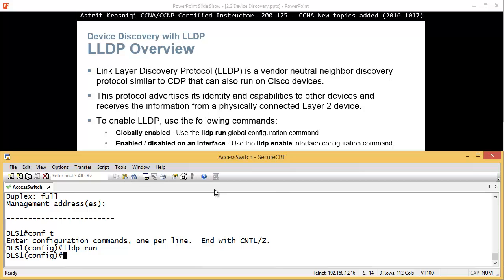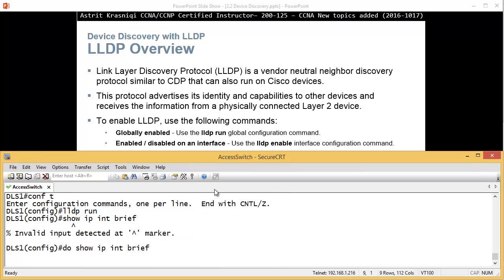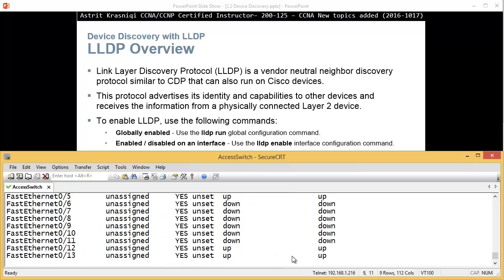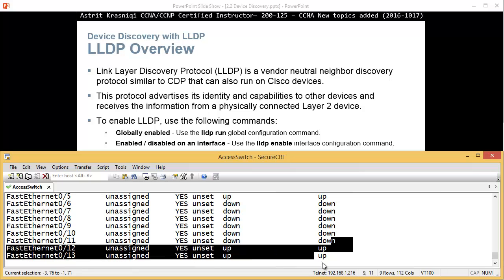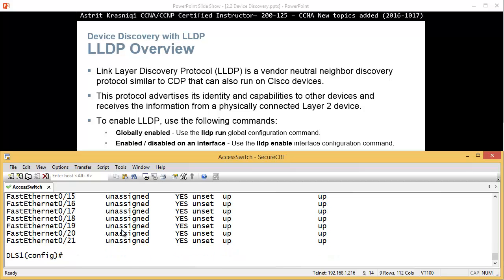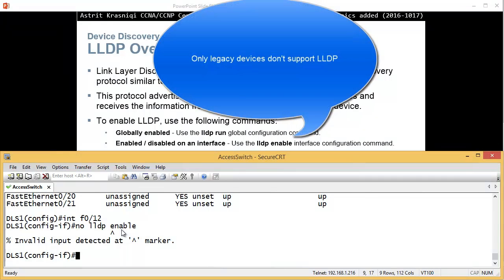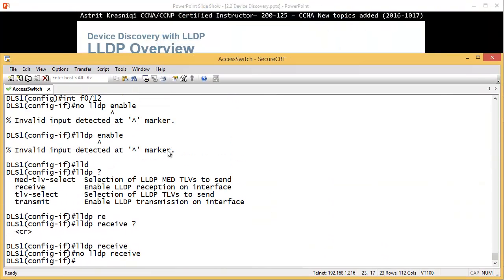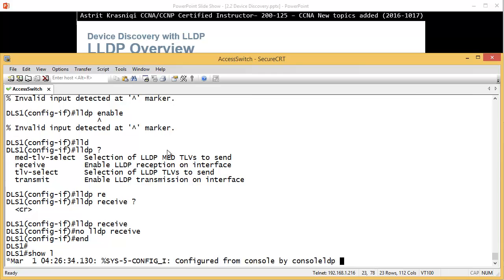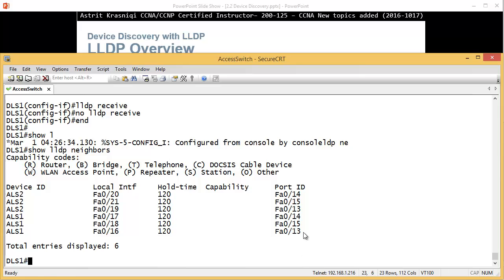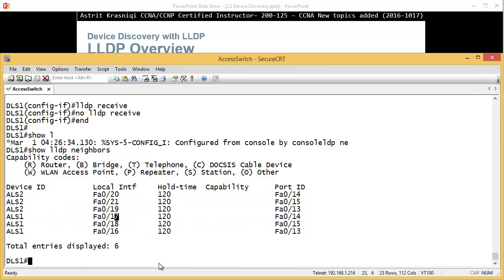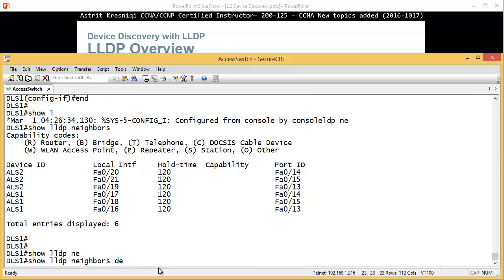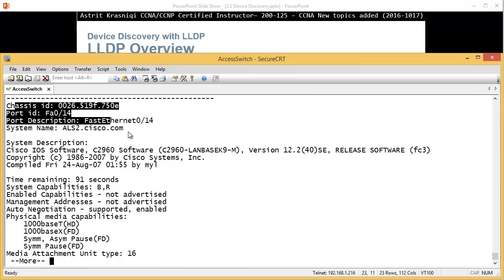If you go to the interfaces, for example show IP interface brief. Let's pick interface FastEthernet 0/12. We want to disable LLDP so interface FastEthernet 0/12 and say no LLDP. If you want to disable, no LLDP receive. If I for example show LLDP neighbors it's going to show you who's your LLDP neighbors. The commands are very similar to CDP so if you learn CDP, LLDP is very similar.